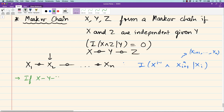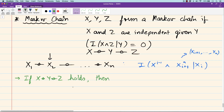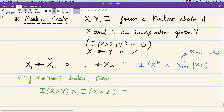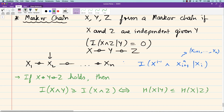If X → Y → Z holds — they form a Markov chain — then the mutual information between X and Y is greater than or equal to the mutual information between X and Z. Things which are closer have higher mutual information. As you process data, the mutual information reduces along the Markov chain. This is equivalent, by expanding mutual information in terms of entropy, to: the conditional entropy of X given Y is less than the conditional entropy of X given Z. Y is closer to X, so the entropy remaining in X given Y is smaller than the entropy remaining in X given Z.